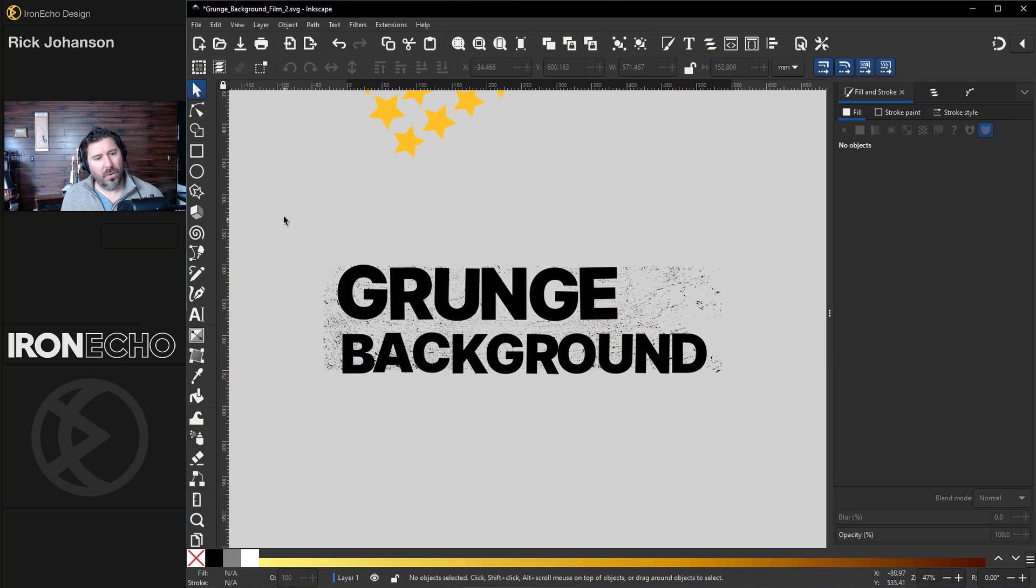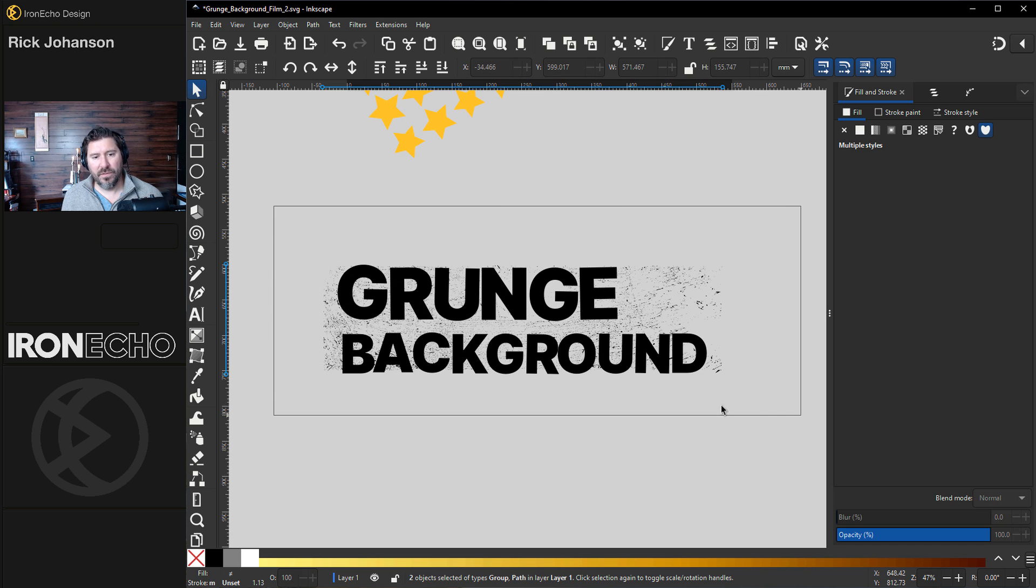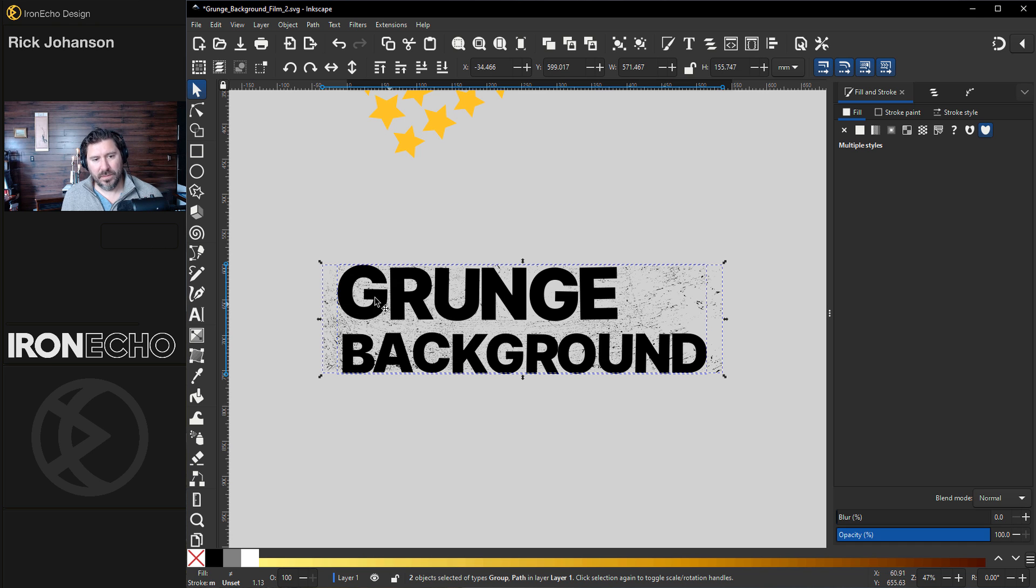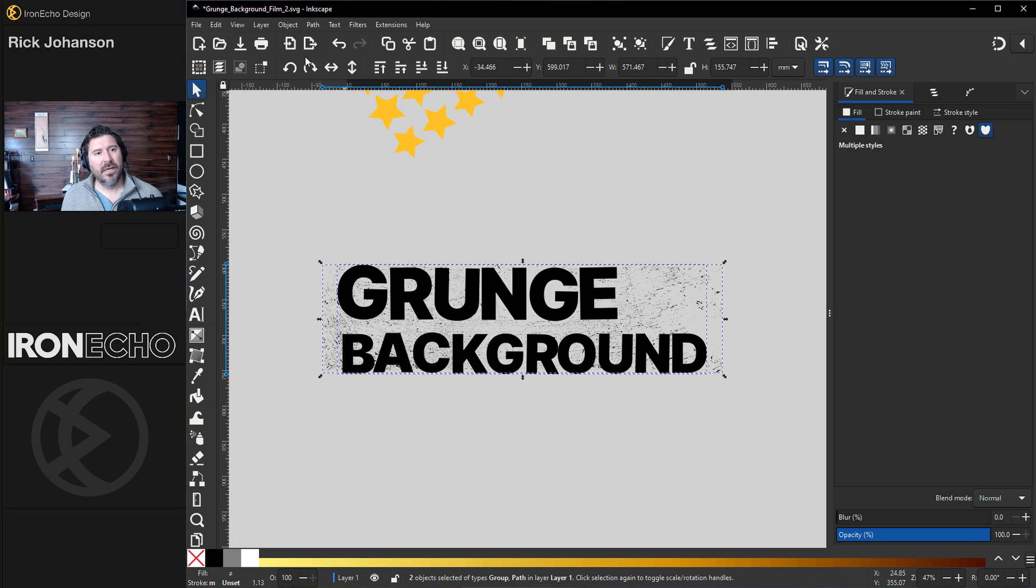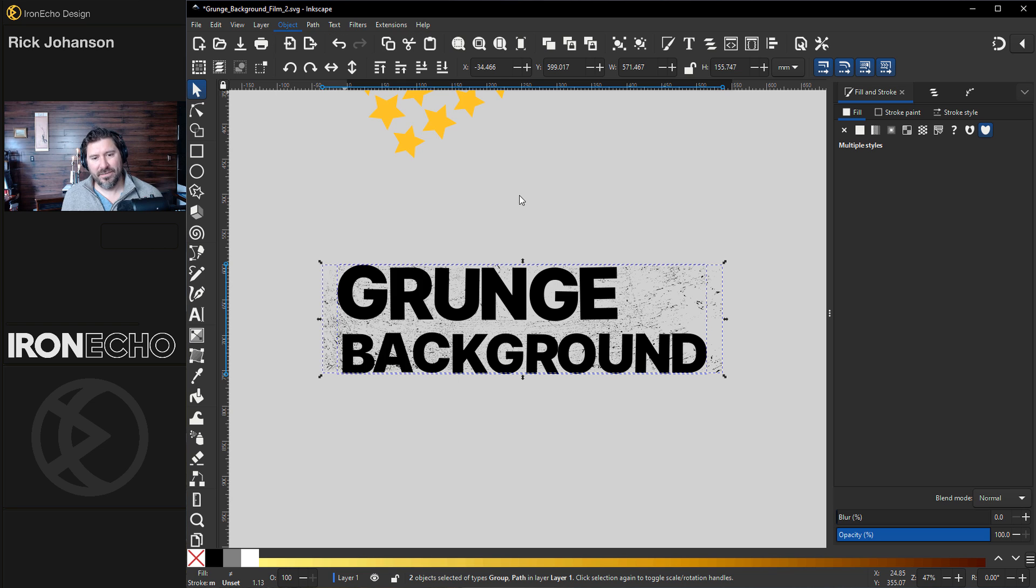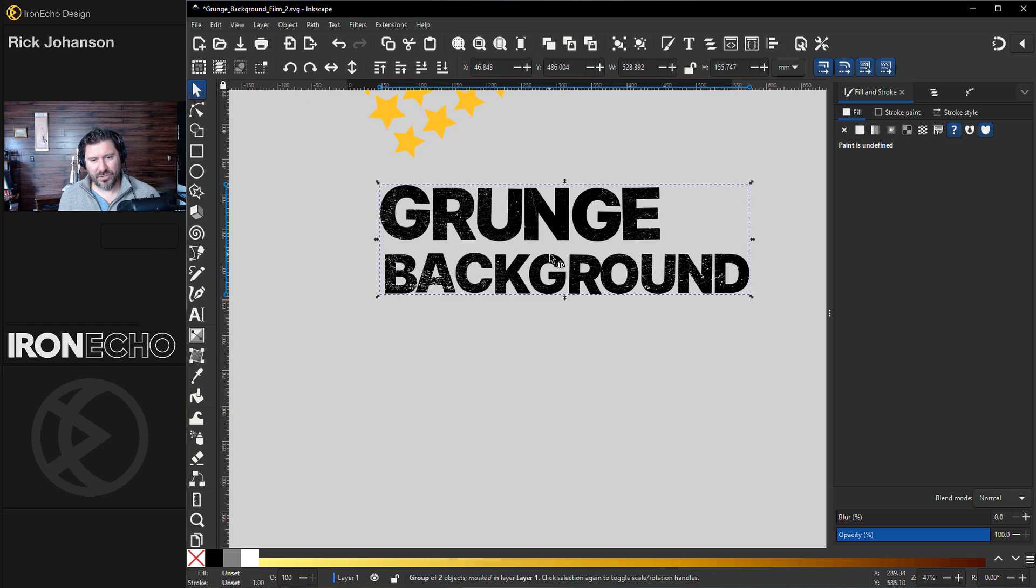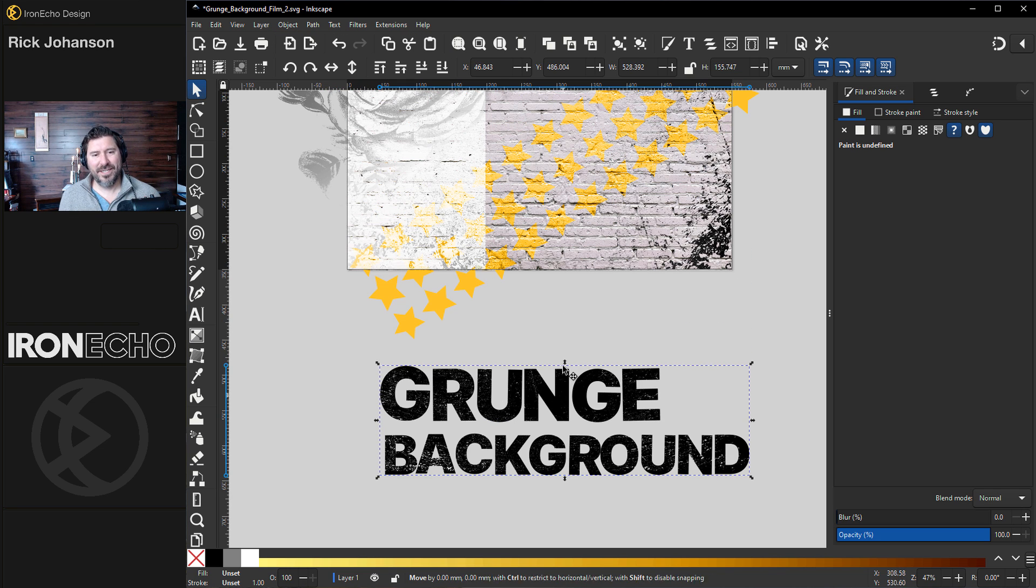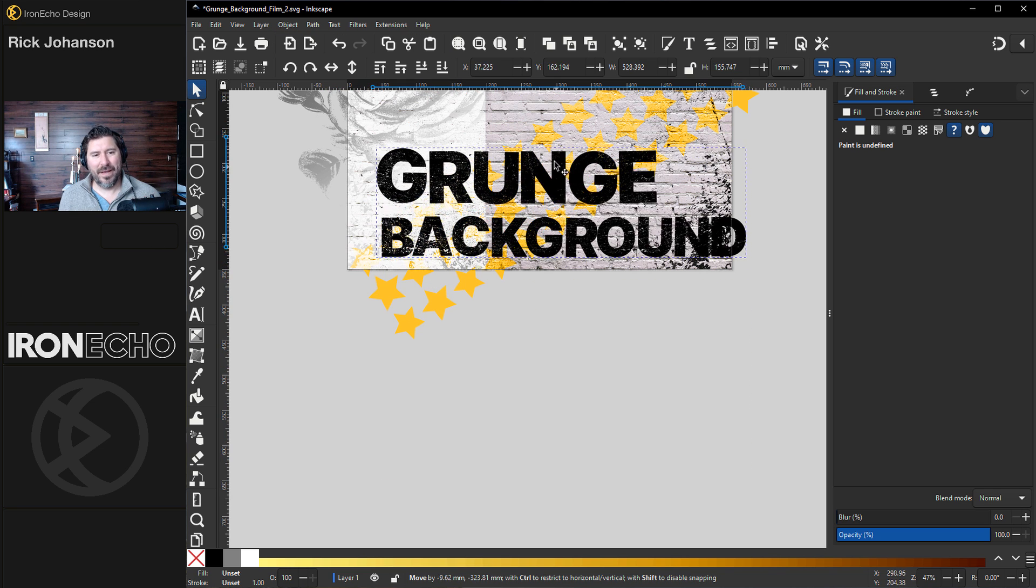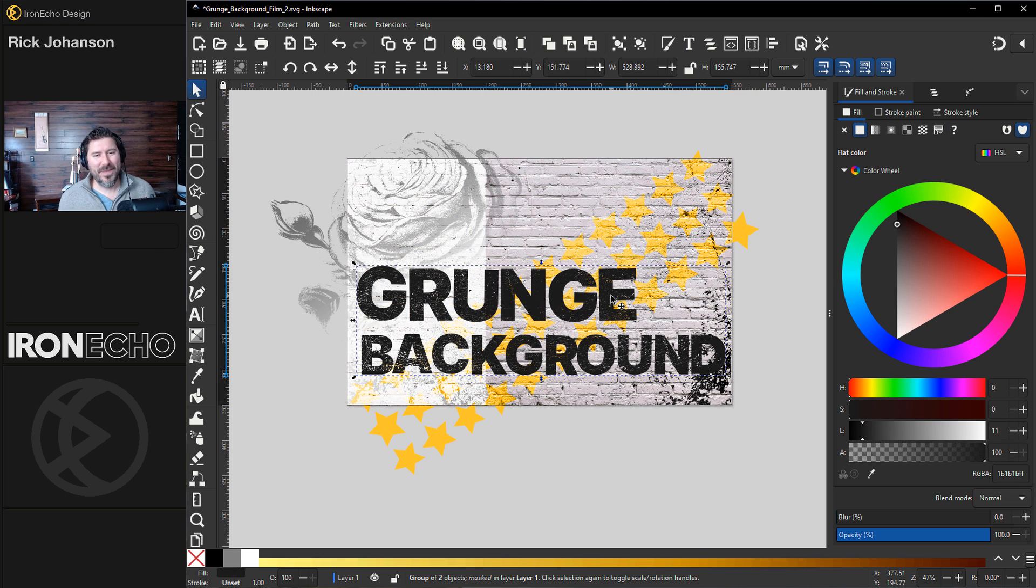And all you need to do is click and drag over both of the things. I can see the text is selected and the mask. Go up to Object, Mask, Set Inverse Mask. There you go. Now you've got your distress text up on the background, and you're good to go.